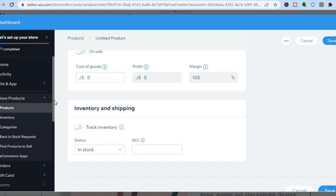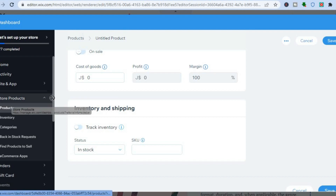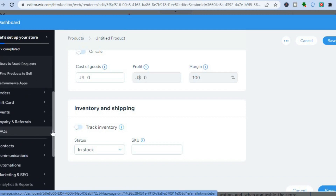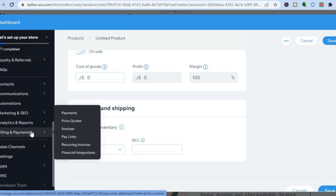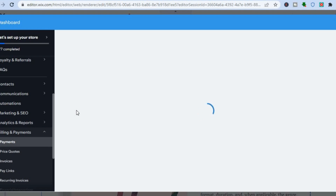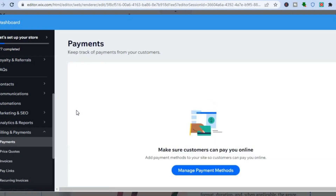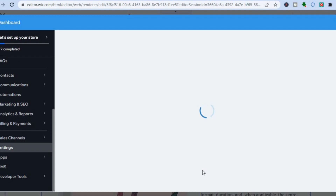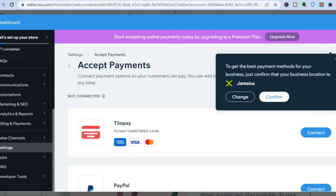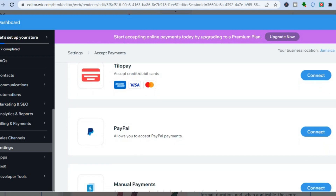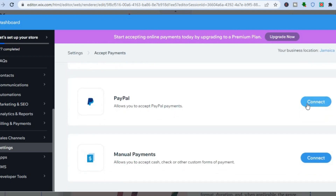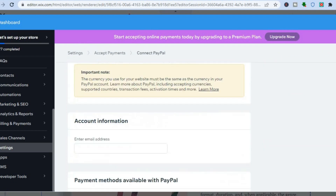Once everything has been saved, go over to the left-hand menu option, scroll down, and go right where you will see 'billing and payments'. Tap on payments. After tapping on payments, you will be redirected to this dashboard. Tap on 'manage payments' right here. From here, you'll be able to connect your PayPal or any other payment option, depending on your location. To connect PayPal, all you'll need to do is tap on 'connect PayPal', then fill in your PayPal information. If you don't have a PayPal account, you could simply tap on 'create PayPal account'.